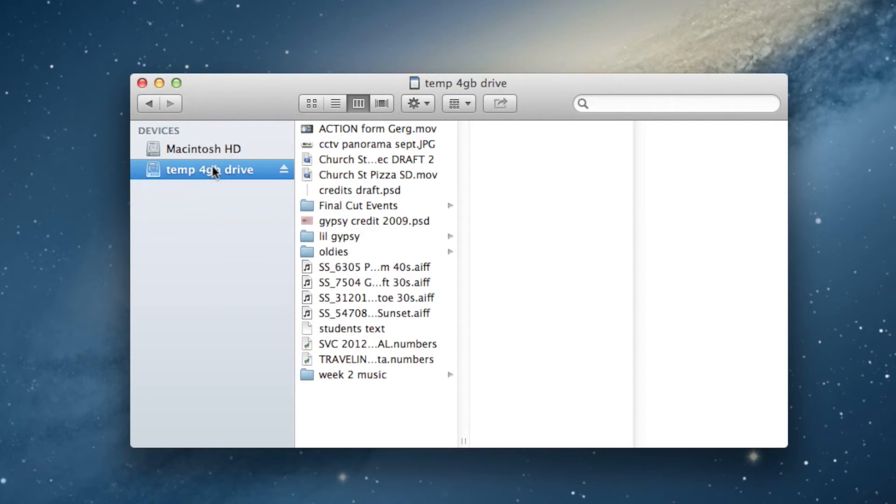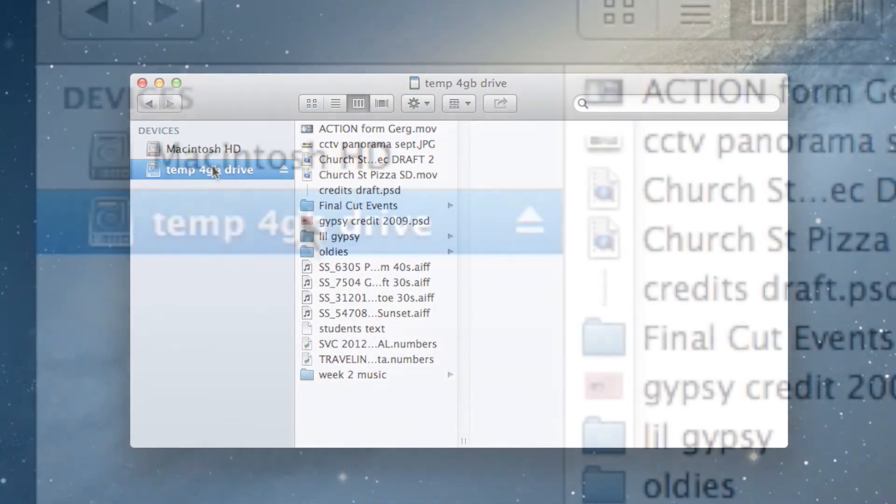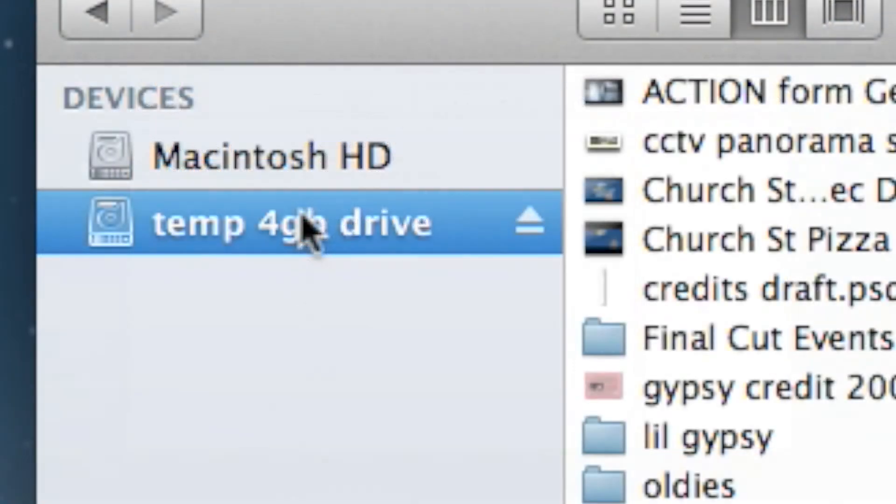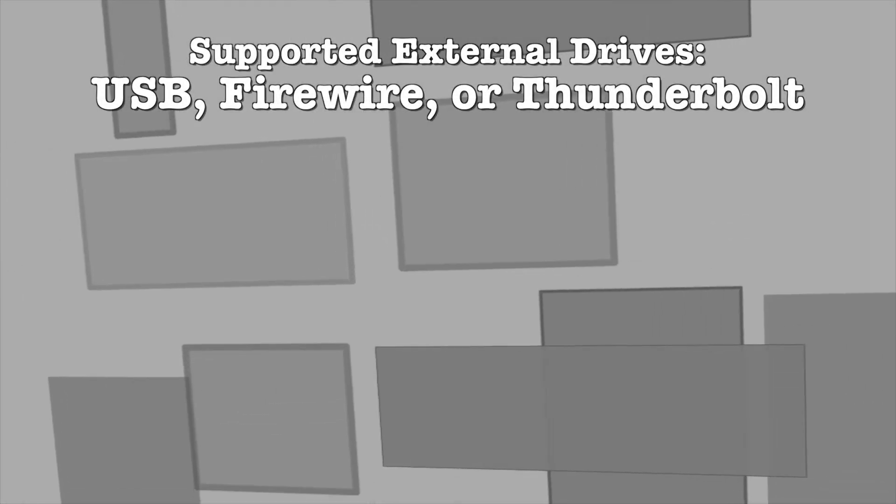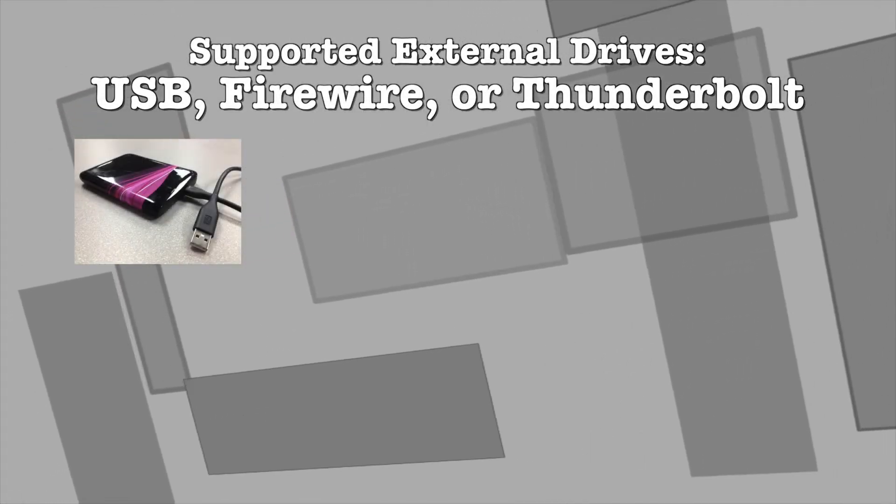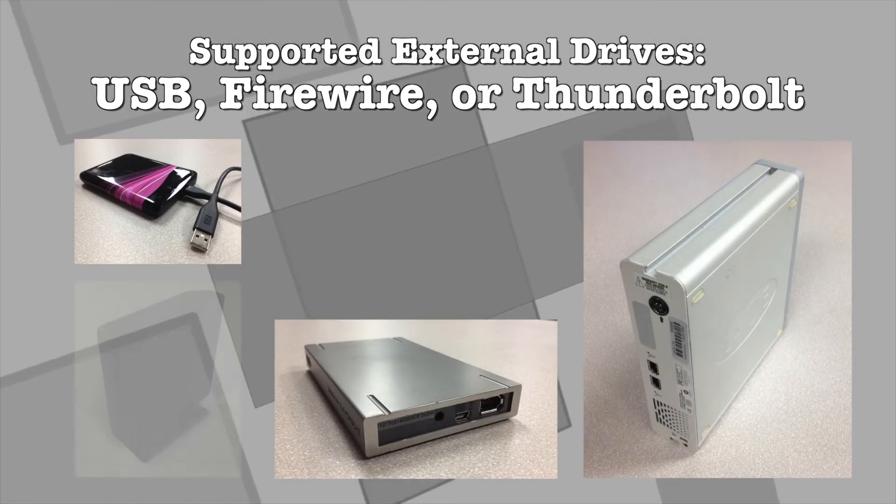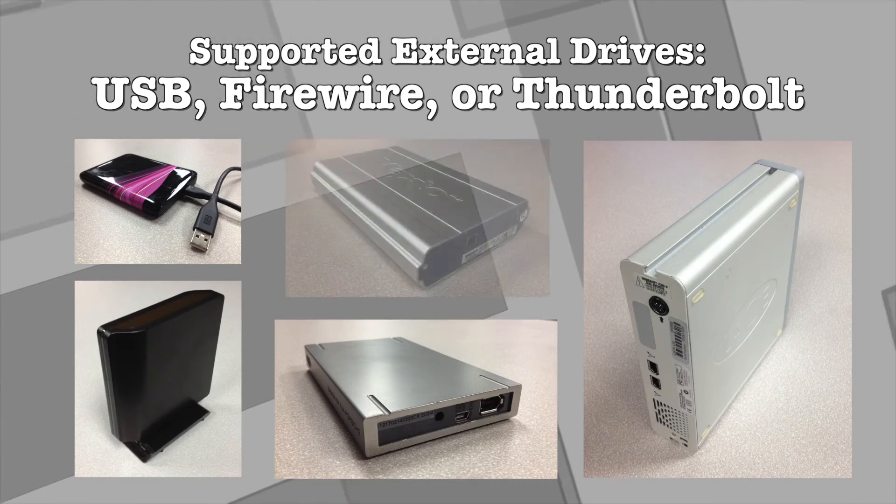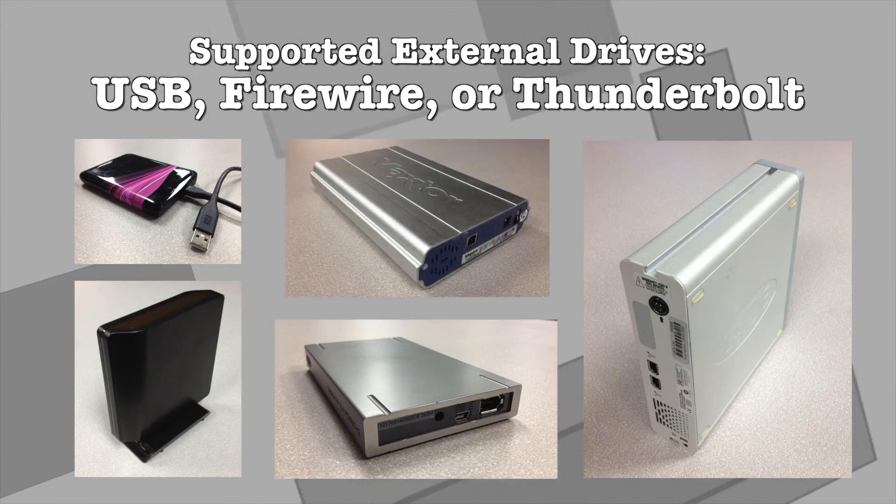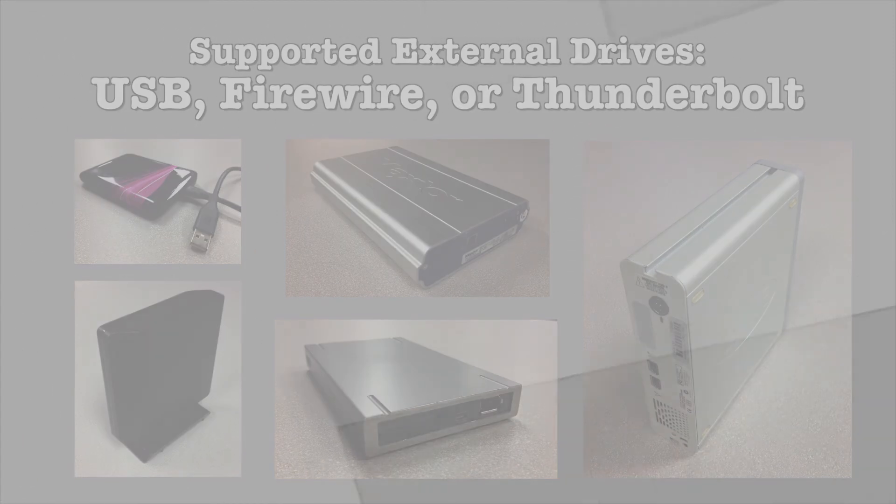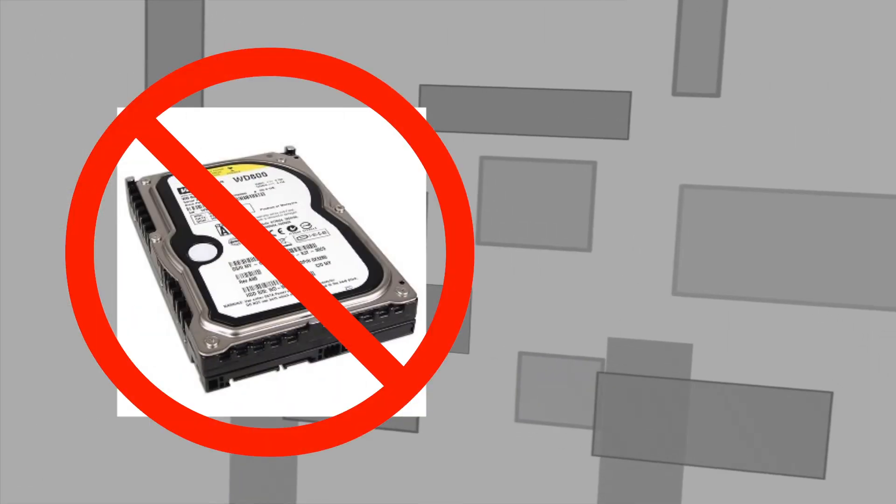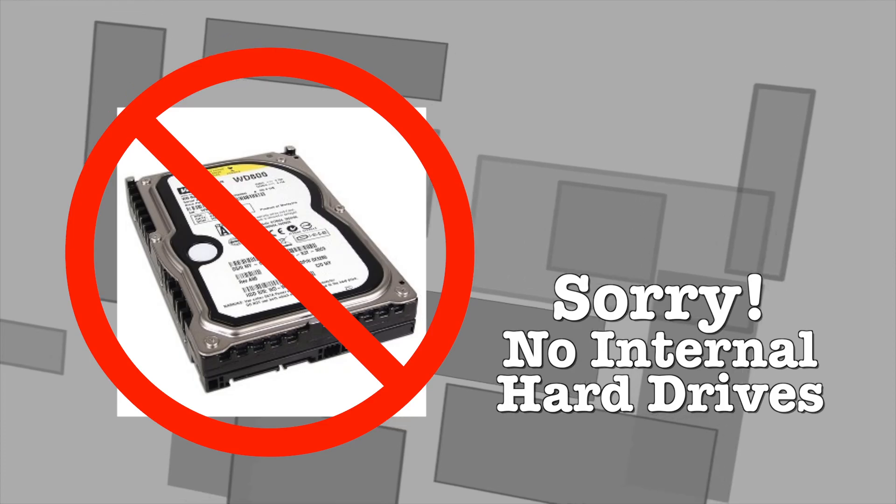Everything you do on CCTV computers is saved to an external drive that you supply. External hard drives come in a portable enclosure with USB or another type of connection. In other words, hard drives that require you to open the computer to install it will not work here.